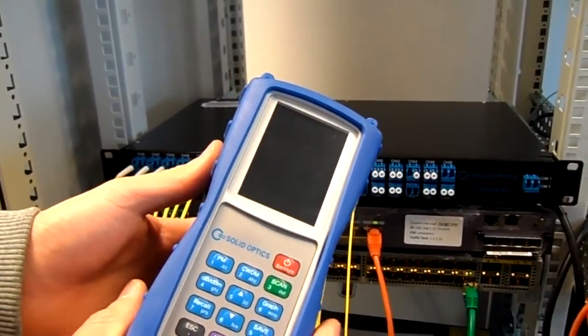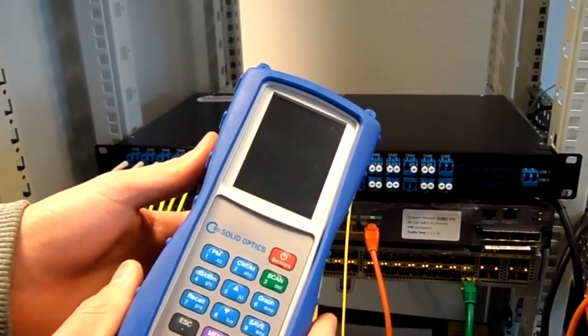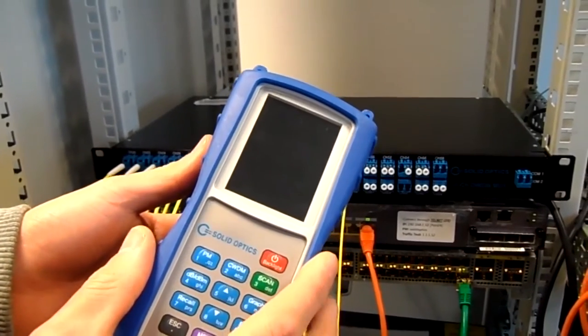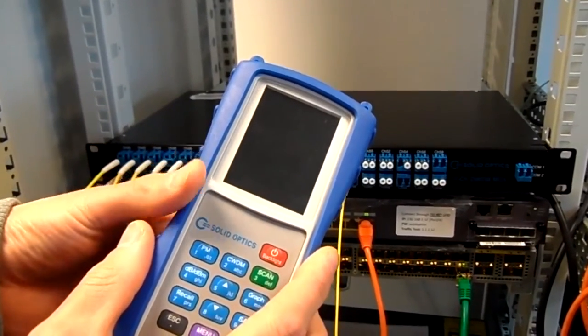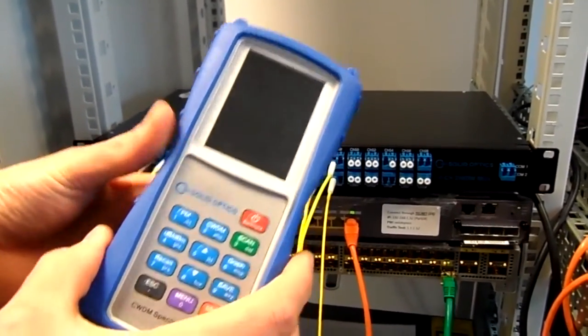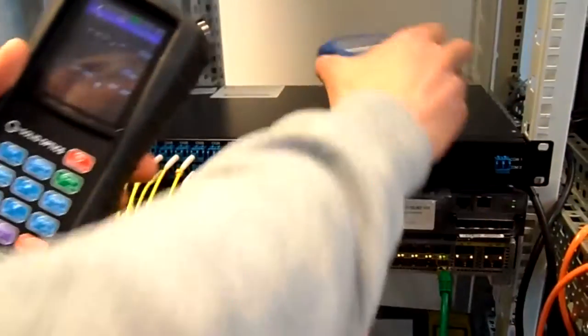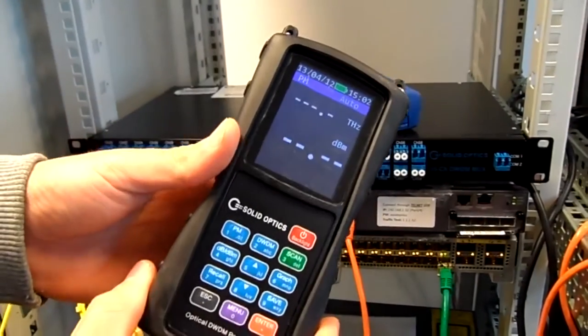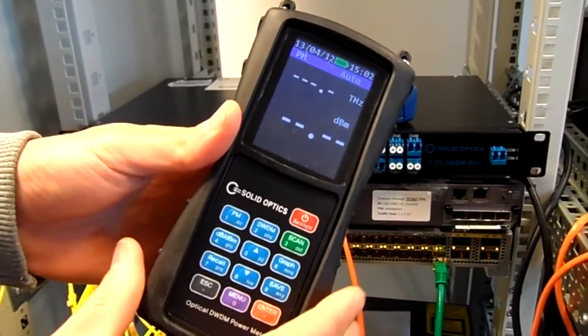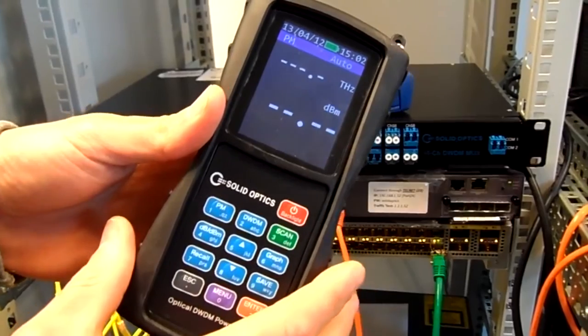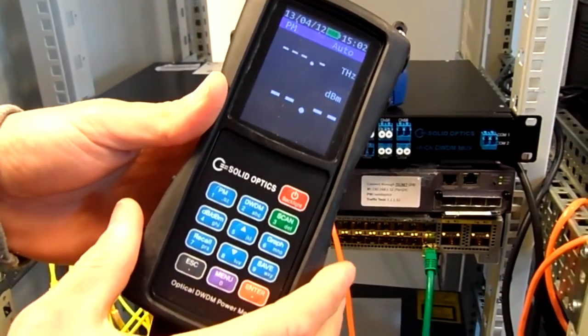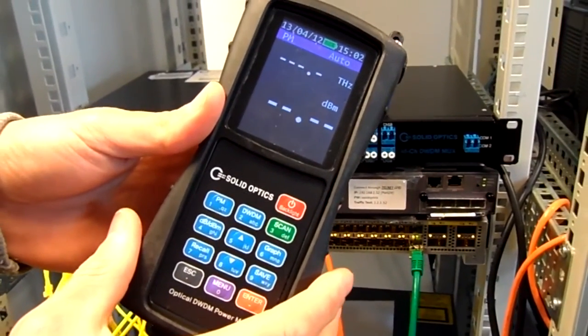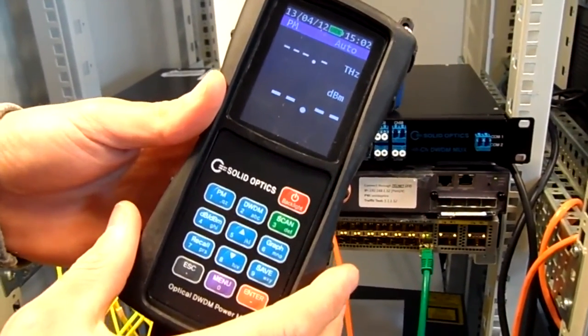Solid Optics has a new product. We got the CWDM meter, the channel meter, and now we got the DWDM version as well. This DWDM version can scan 48 channels in one second. I will give you an example of this.